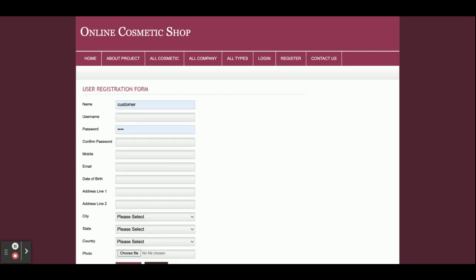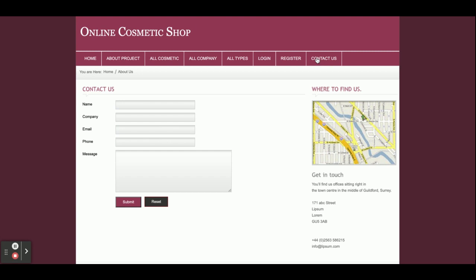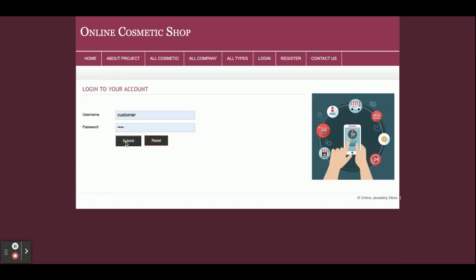This is the Login page from where a customer can log in and add products to the cart. If you don't have a user ID and password, you can register from here and after that log in and order products. This is the Contact page and it is a static contact form — we are not saving the values anywhere in the database, and we are not sending any email or SMS from this page.